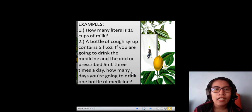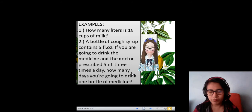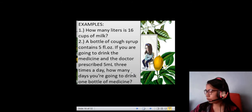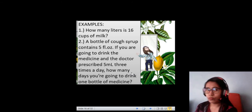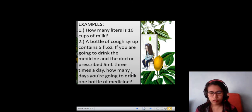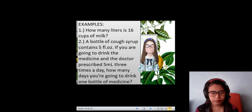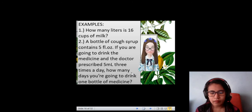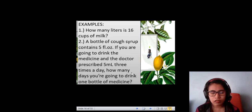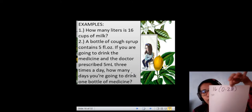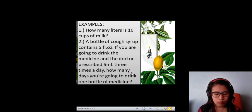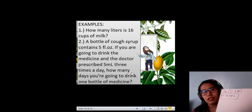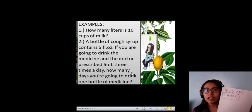We have here some examples. How many liters is 16 cups of milk? We need to solve that. Knowing that 1 cup is equal to 0.28 liters, we have 16 times 0.28. The answer will be 4.48 liters. So that means in 16 cups, you have 4.48 liters of milk.